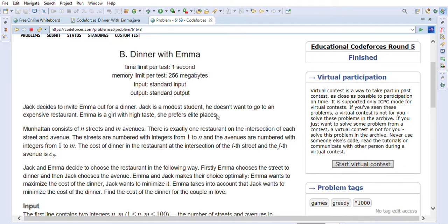Manhattan consists of N streets and M avenues. There is exactly one restaurant on the intersection of each street and avenue. The streets are numbered with integers from 1 to N and the avenues are numbered from 1 to M. The cost of dinner in the restaurant at the intersection of the i-th street and j-th avenue is C[i][j].